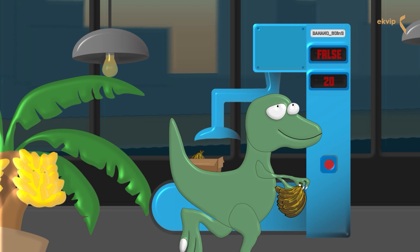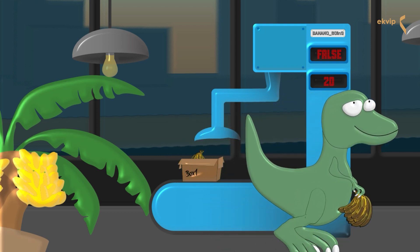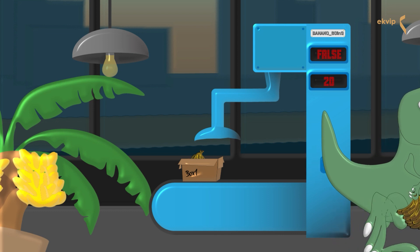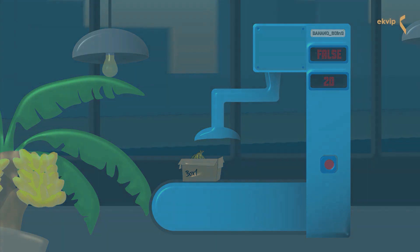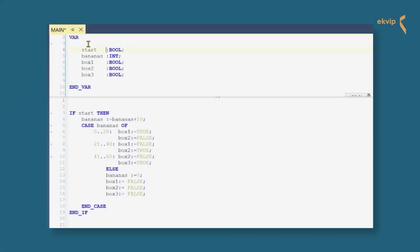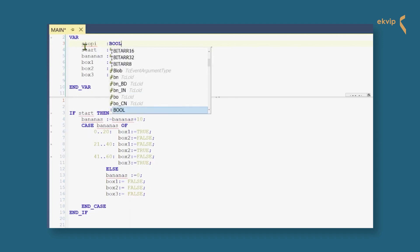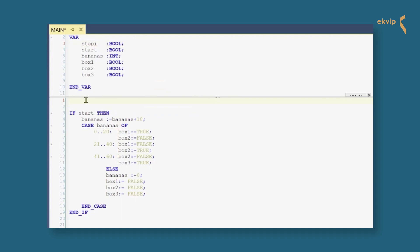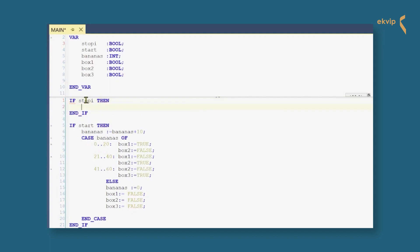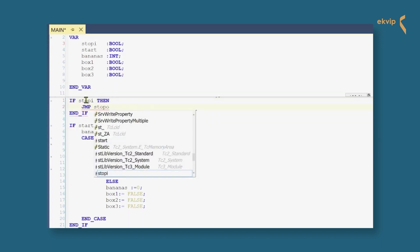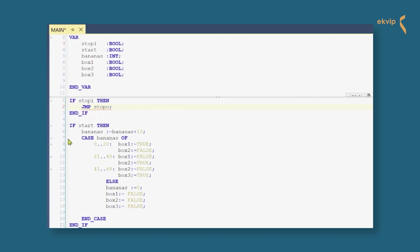Sometimes it happens that some rotten bananas fall into one of the boxes. The dinosaur then has to exchange the rotten bananas by hand, so he skips the part of the station that always adds 10 bananas by pressing a button. In TwinCAT we use a JUMP instruction to skip that part of the code. We declare a 'stopy' variable of type bool — this is the stop button. In the first line we write our JUMP instruction: IF stopy THEN — JUMP stopo — END_IF. 'Stopo' is the name of our label. Before the CASE instruction we insert the 'stopo' label.